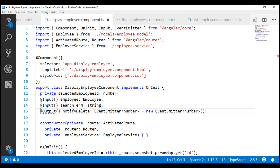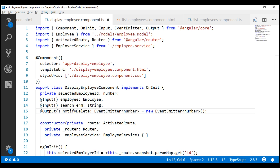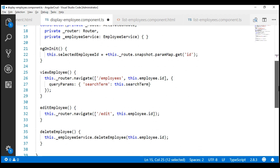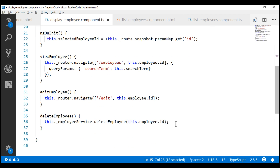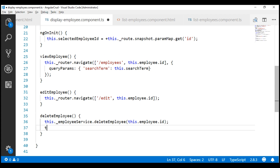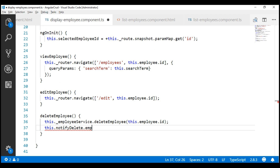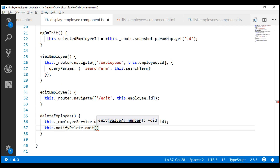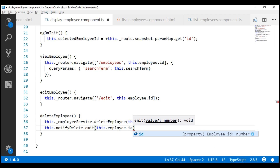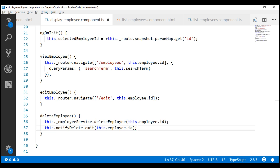We need to import Output as well. Now we need to raise the notifyDelete event when the employee object is deleted. Within our deleteEmployee method, after the employee object is deleted, let's raise the notifyDelete event using the emit method, passing the ID of the employee object that was deleted. This completes the changes required in our child component display employee component.